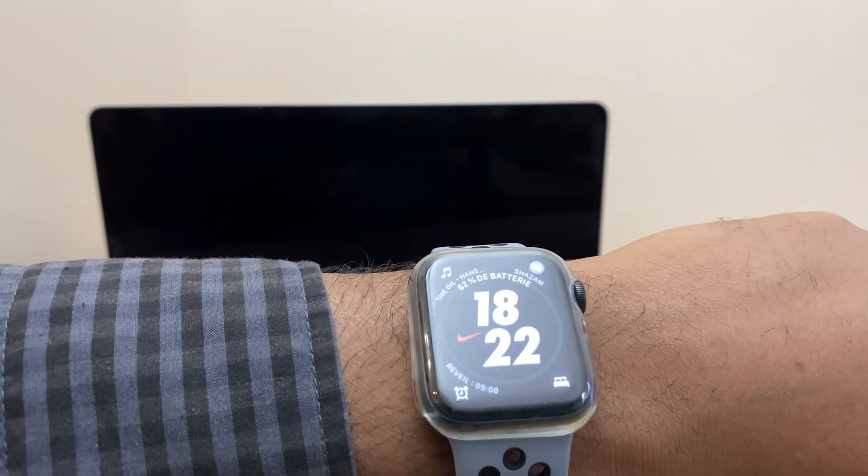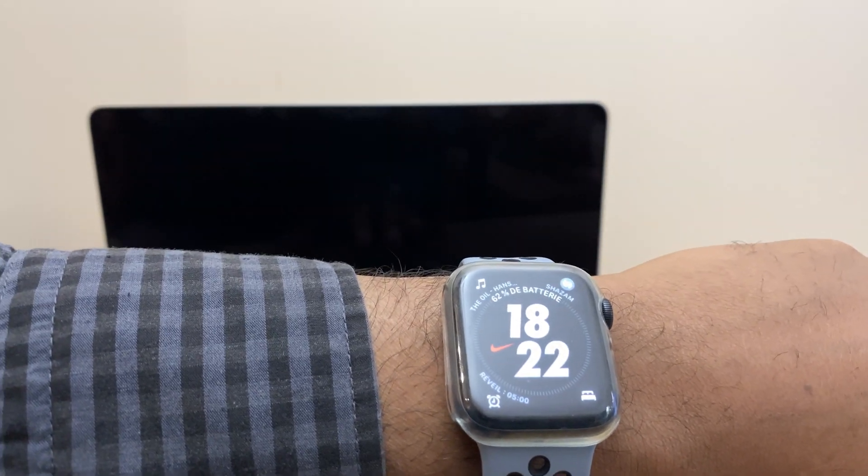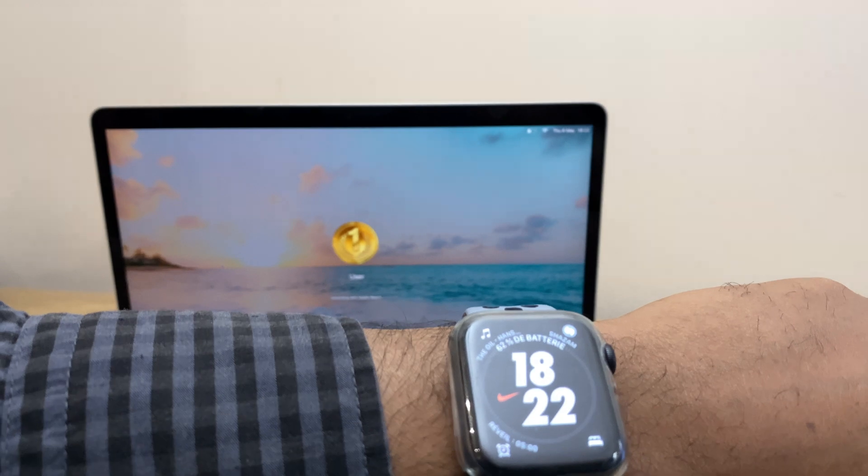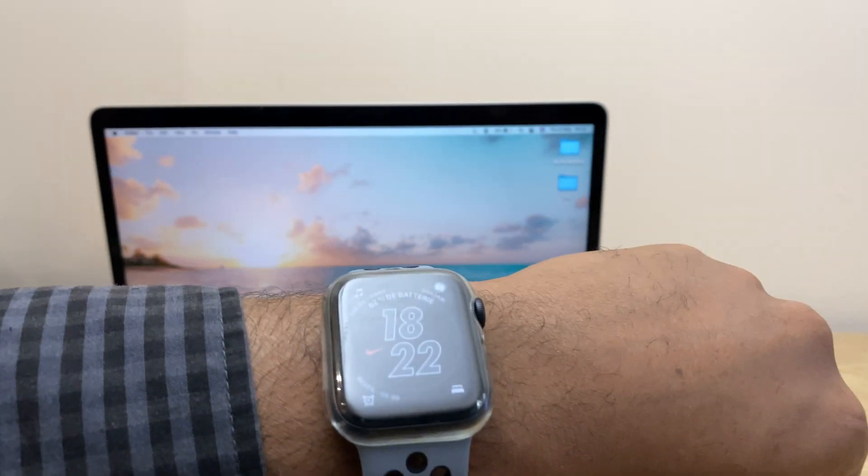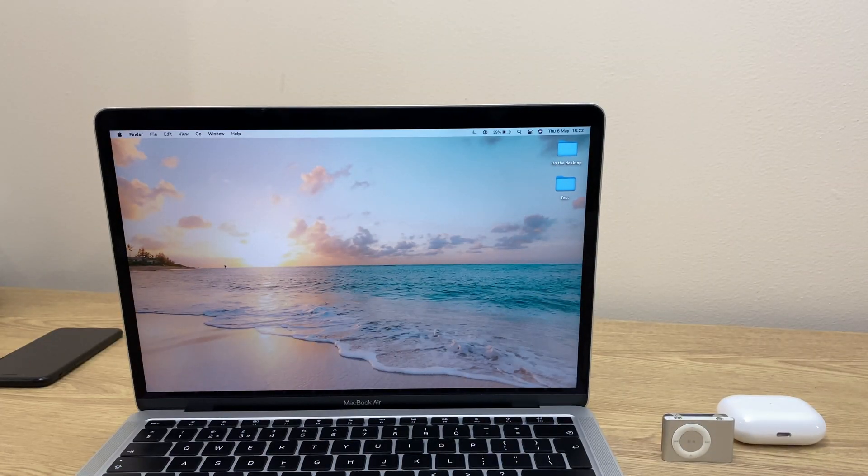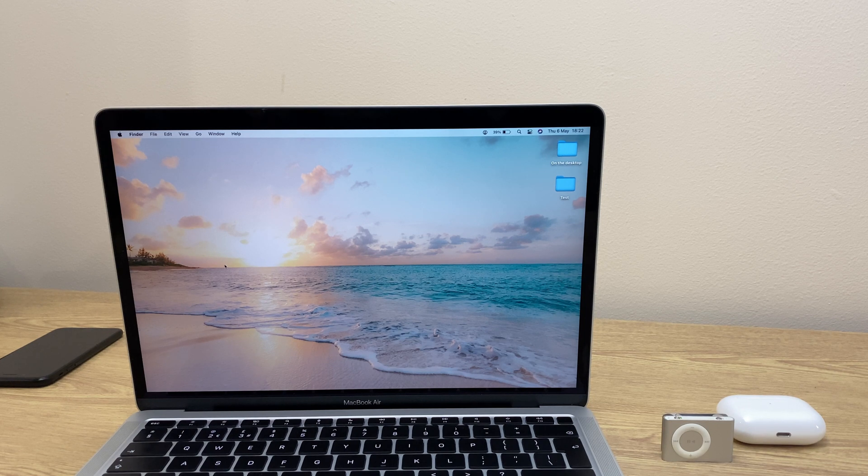The screen is currently off, so I'm going to tap to wake it. And there you go. It's unlocked and we're at the desktop, ready to get on with what we need to do.